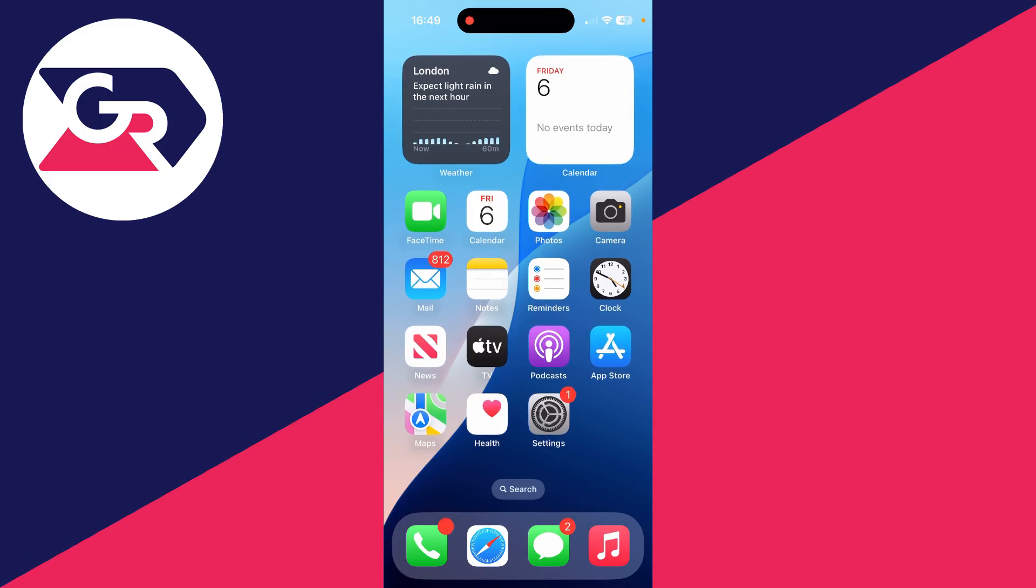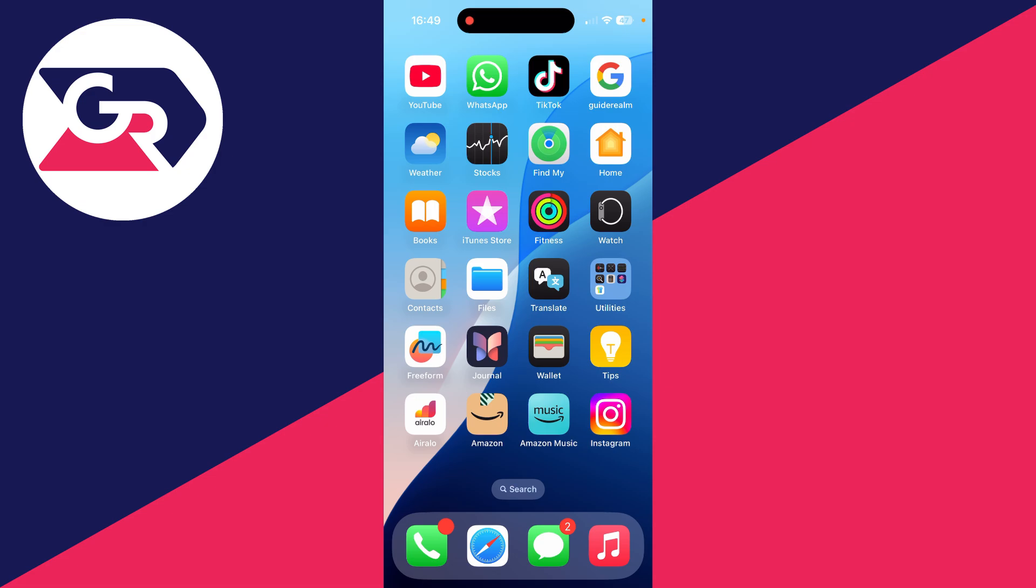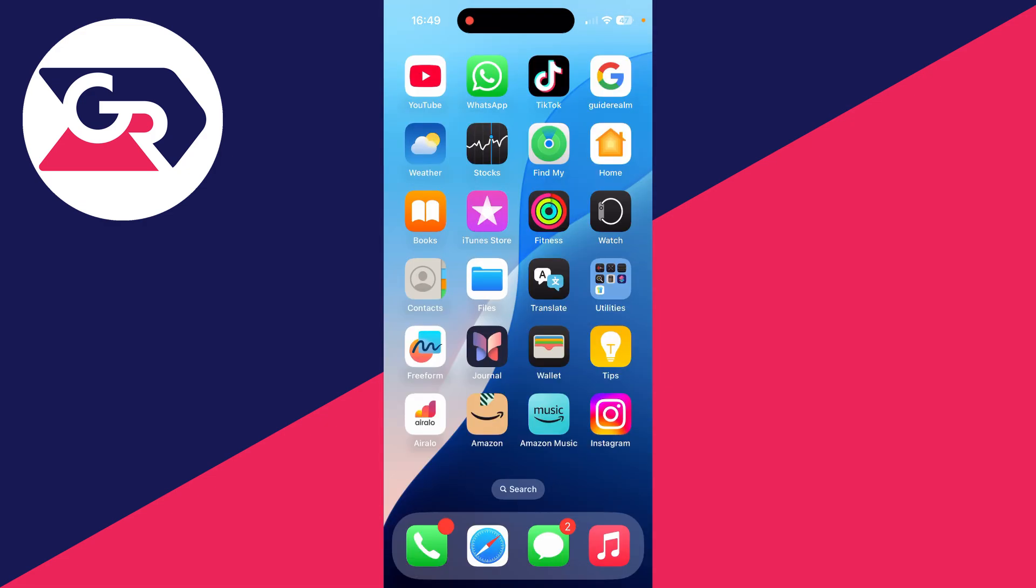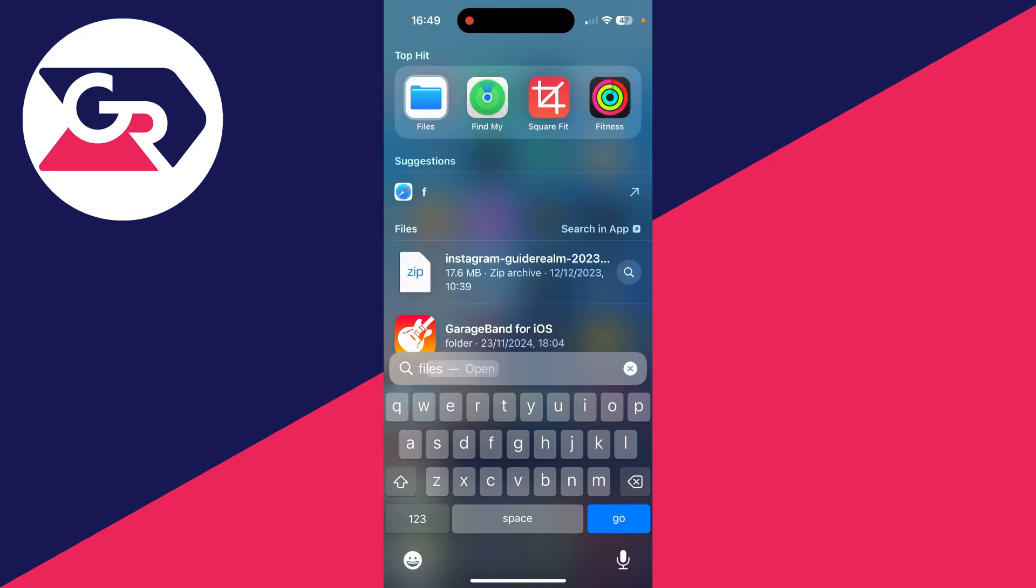First of all, you need to find it. By default, it should be on the second page of your phone here. If you're struggling to find it, you can always drag down and search for it.